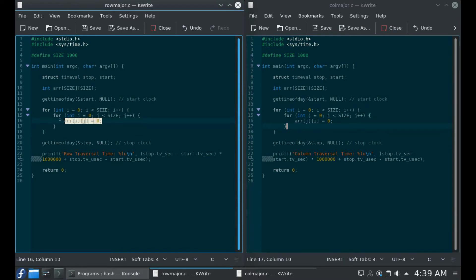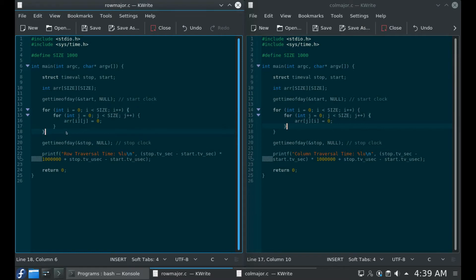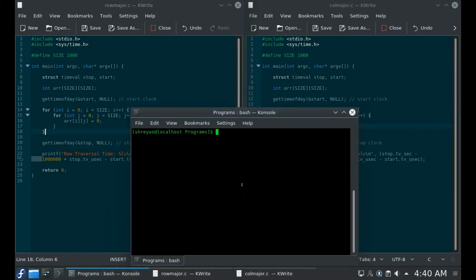The only difference between these two programs is that here I am doing arr[i][j], whereas here I am doing arr[j][i]. So in one case I'm accessing according to the row, whereas in the other case I'm accessing along the columns. When I run these programs, I'm expecting these loops to take approximately the same time — how much should it matter whether I access a two-dimensional array row-wise or column-wise?